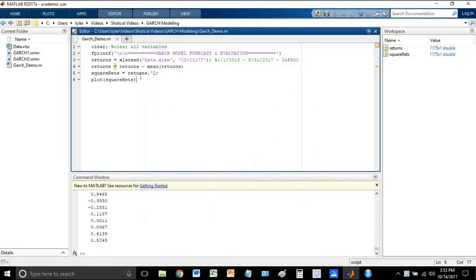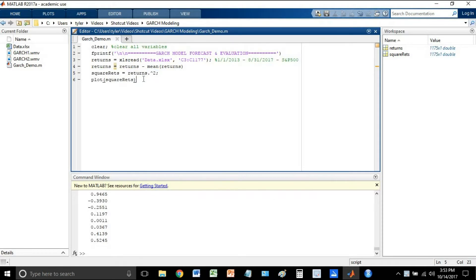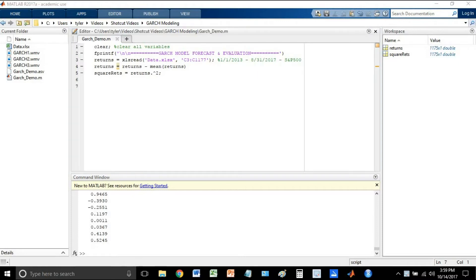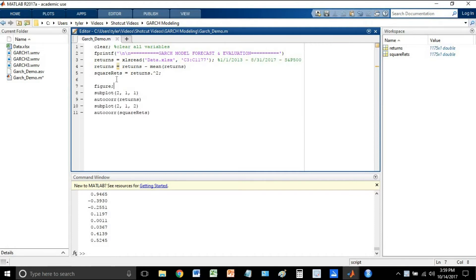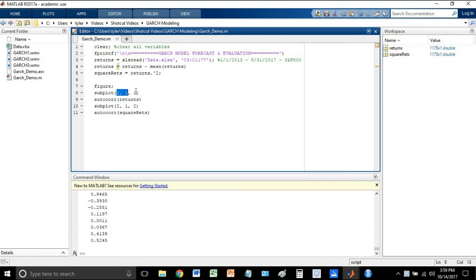Just the regular returns squared. So now the next big thing that we have to do here is create plots of the autocorrelation function. And creating the autocorrelation function in MATLAB is very easy. I did copy and paste this ahead of time, so don't hate me for not typing it. But here we go. All I did is I'm creating a figure with two plots. It's going to be a two by one.